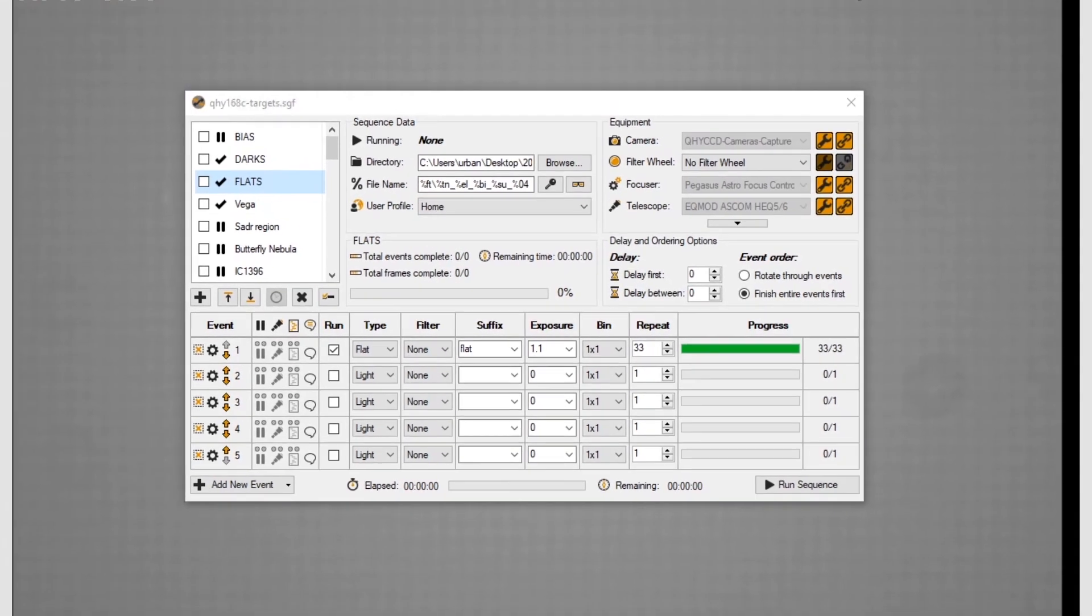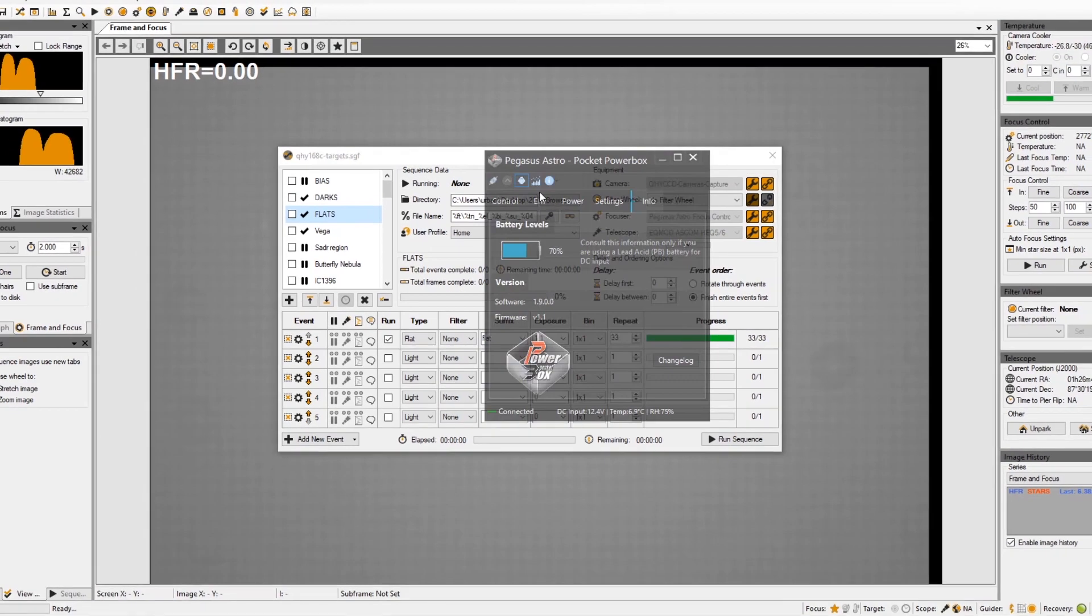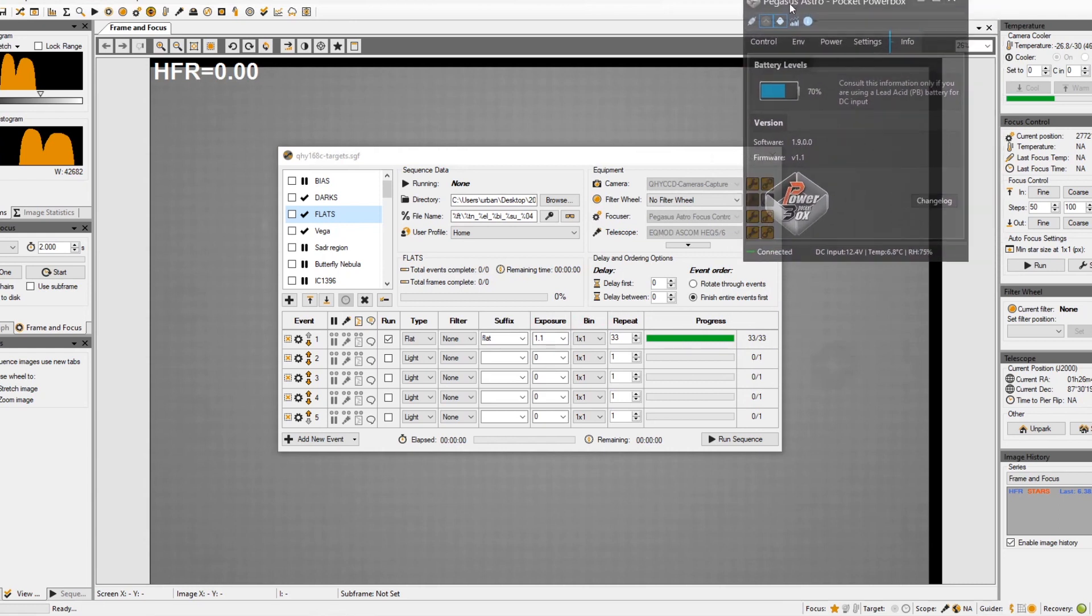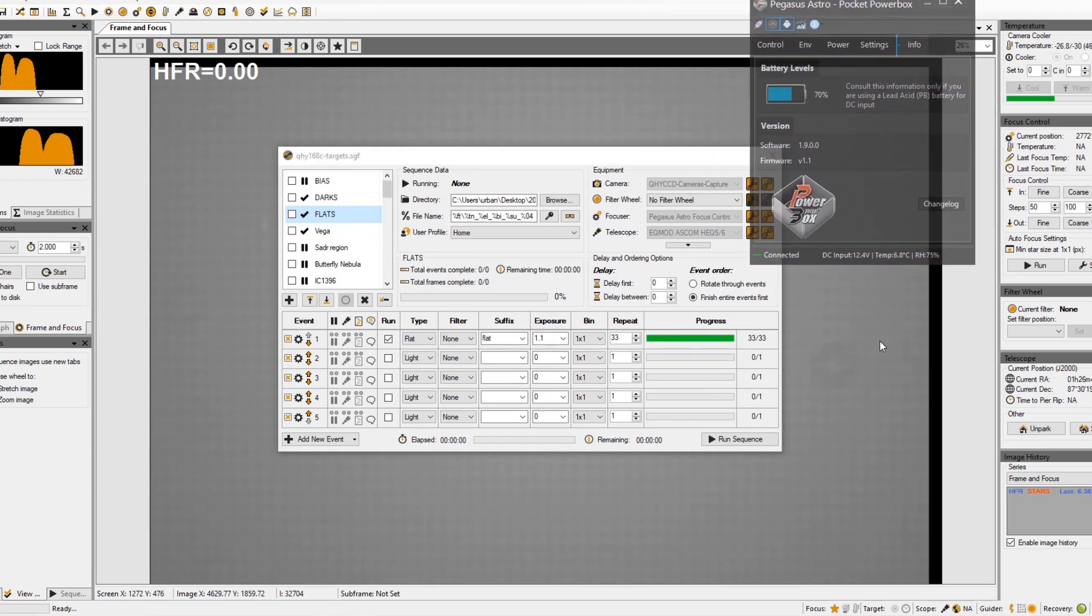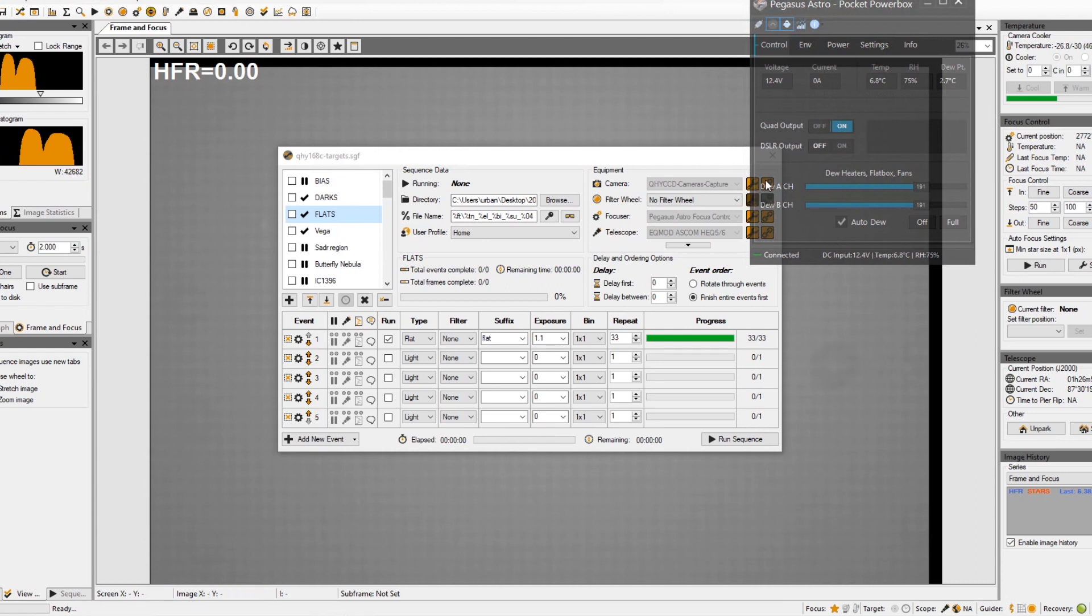You can actually set it to stay on top and then just move it over a little bit. Now we can see what's going on with the power pocket box while we actually work with our acquisition software at the same time. It doesn't interfere with being able to see what's beneath it. So that's a nice little handy feature.